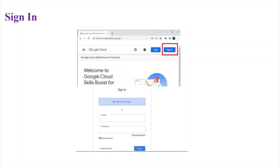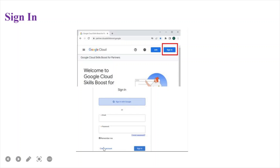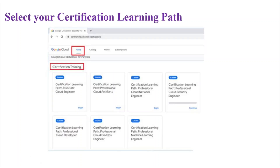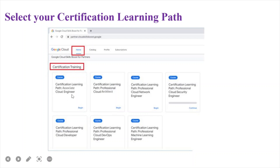Now you have to sign in with the credentials you created. Click on the Sign In button and enter your TCS email ID and password, then click Sign In. Once done, you will reach the home page where you have to select your certification learning path. For example, if you are appearing for the GCP Associate Cloud Engineer exam, you have to select the first learning path.